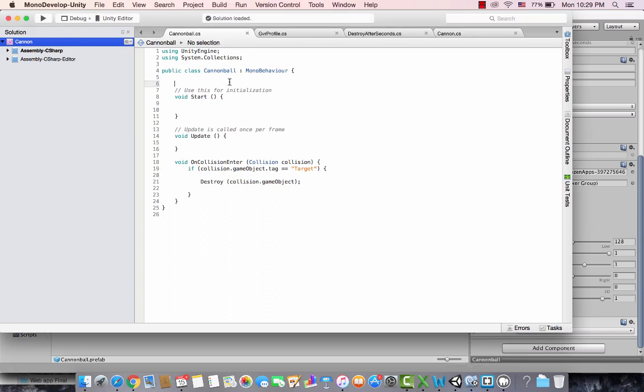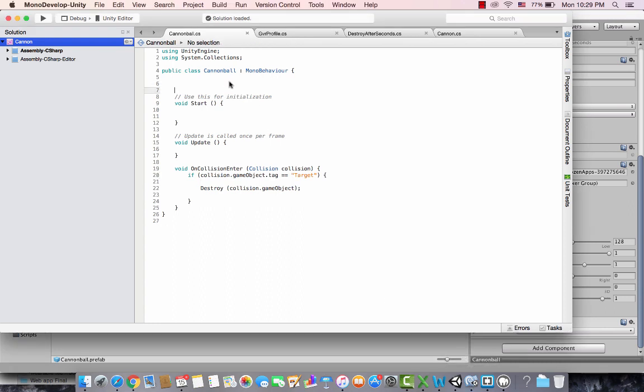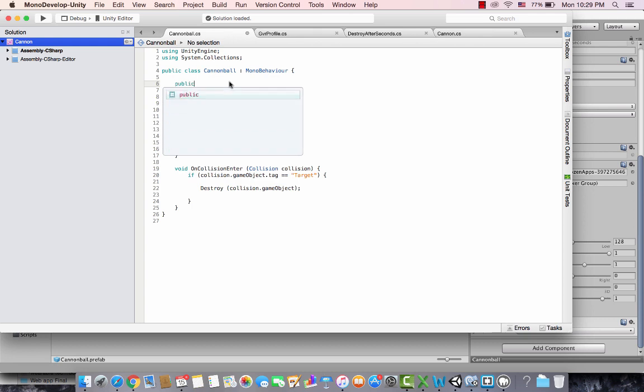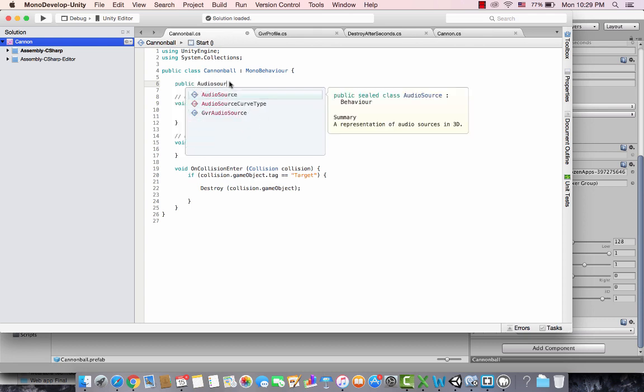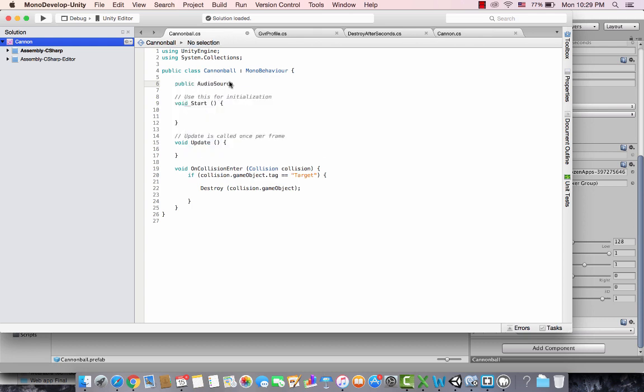Before the collision comes in, I need to add a variable here. Say public AudioSource. This is the type, the data type. I'm going to give it a variable name.